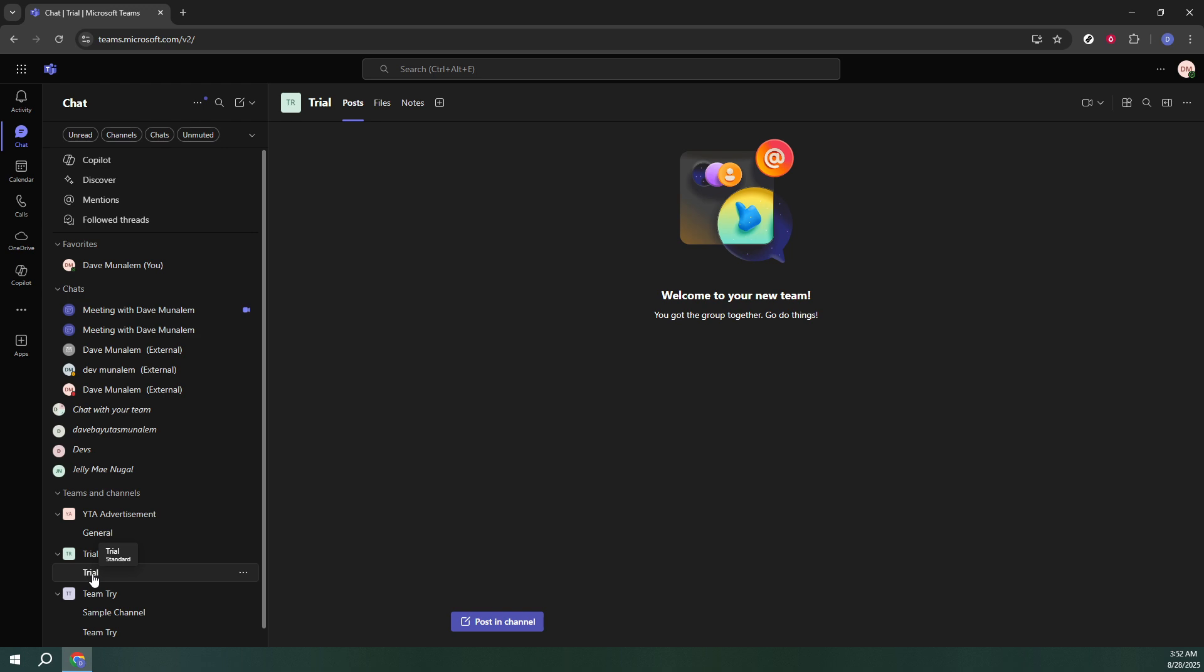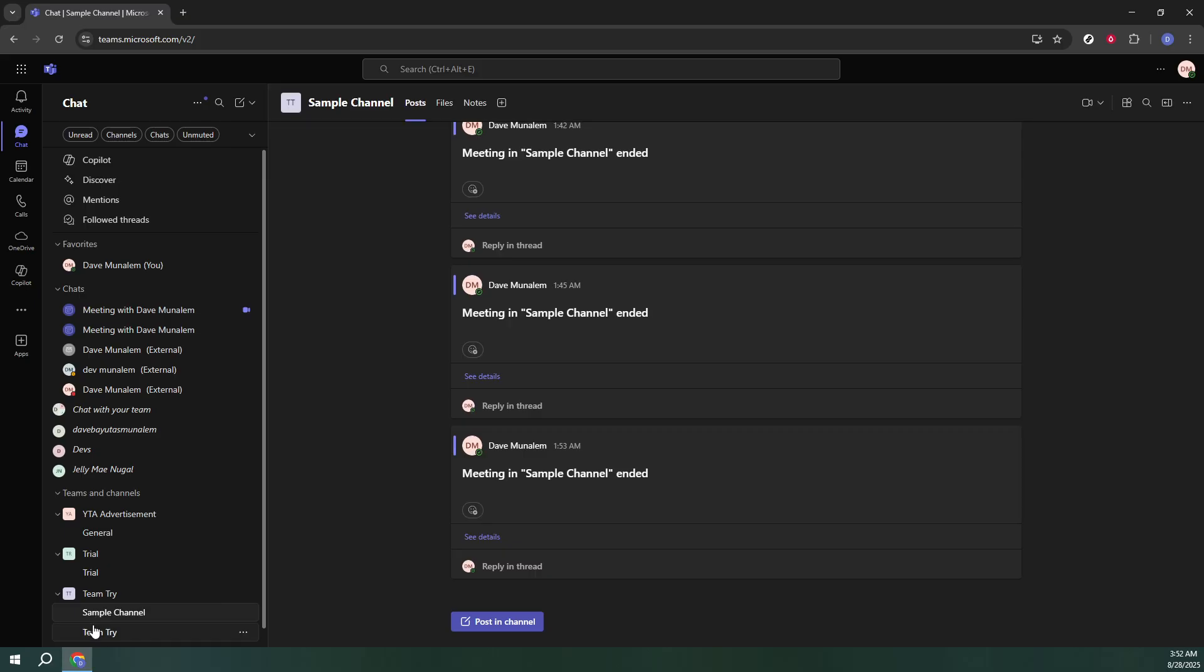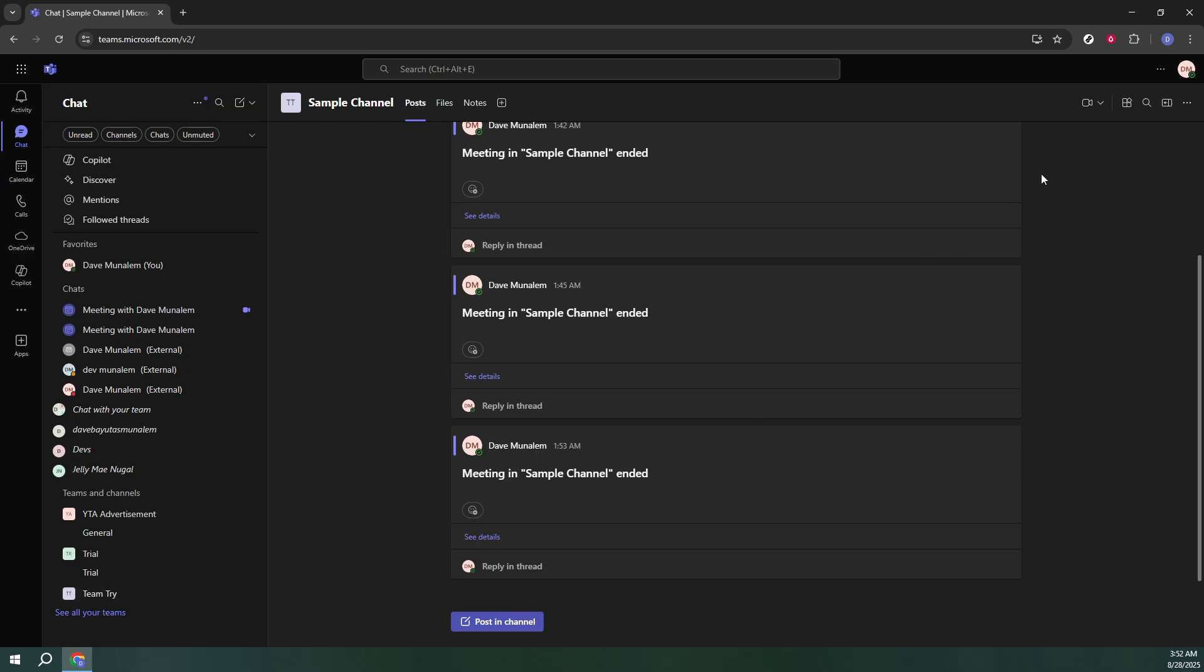Now look towards the top right corner of the screen. Here you'll find three small dots. This represents the More Options menu, a crucial feature that gives you access to a variety of actions and preferences not immediately visible on the main interface. Click these three dots to reveal a drop-down list.